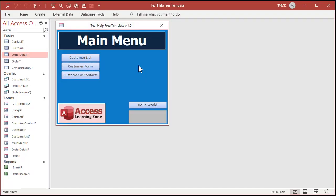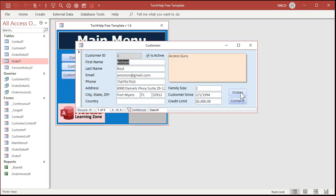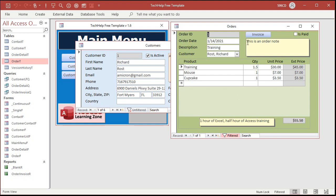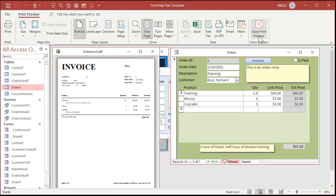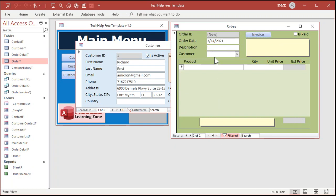So here's a copy of my Tech Help free template. This is a free download from my website, I'll put a link down below. Cole was referring to my invoicing video, which is also free. In that video, if you open up a customer, click on Orders, we create this order entry system and you can print out a nice invoice. But the problem is, if you go to create a new order, notice there's nothing here in the customer combo box. So it would be nice if this combo box could get its default value from the currently open customer on the customer form.